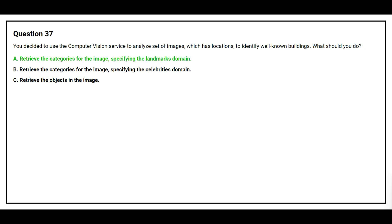The correct answer is Option A: Retrieve the categories for the image specifying the landmark's domain.